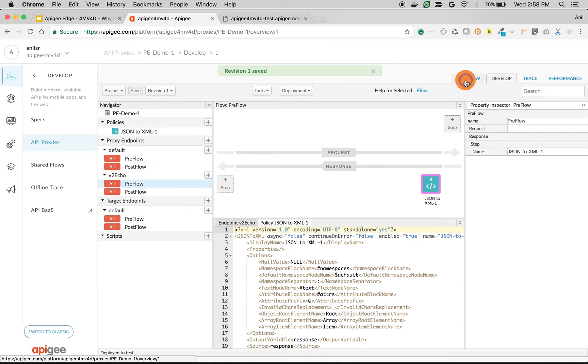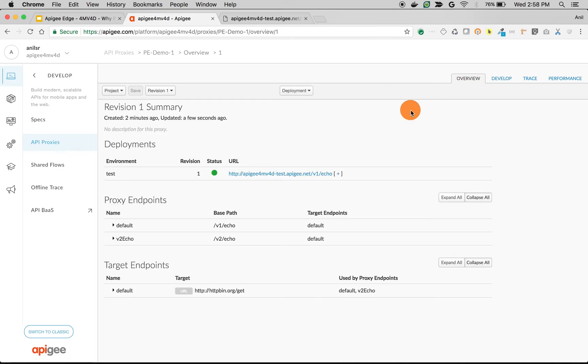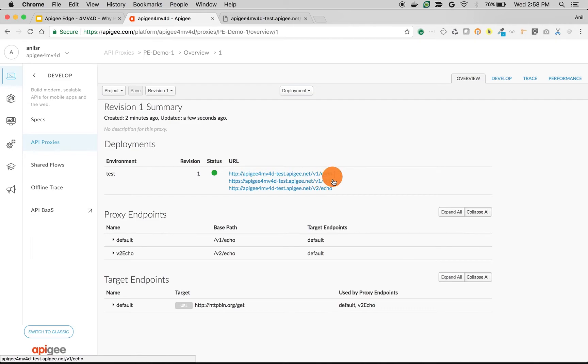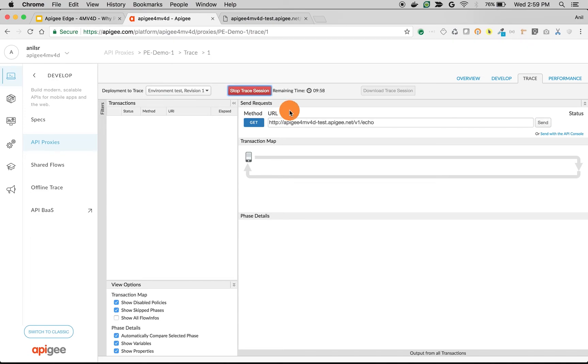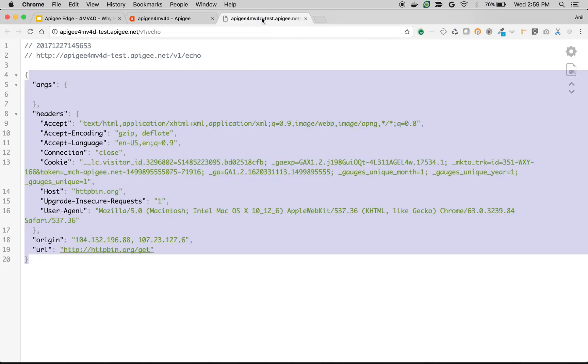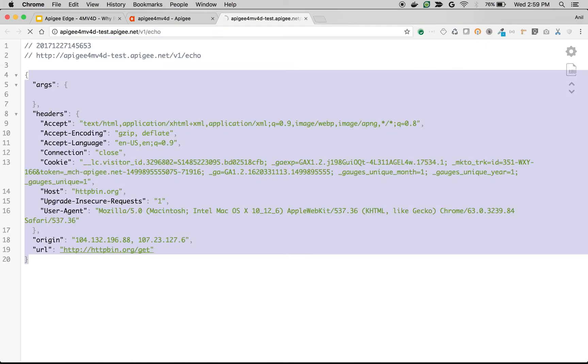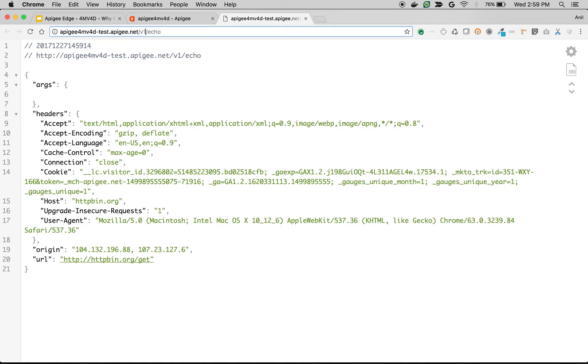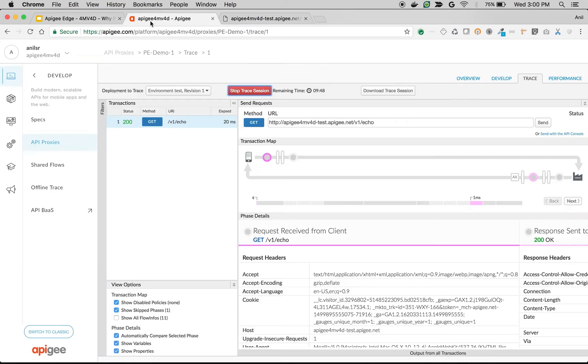Once API proxy is saved, go to overview screen. Now you should see multiple endpoints. As you can see here now we have v1 slash echo and v2 slash echo. Let's switch on trace and see different APIs from the same API proxy which will give different responses. If I make an API call to slash v1 slash echo I get the JSON response. If I make an API call to slash v2 slash echo I got XML.